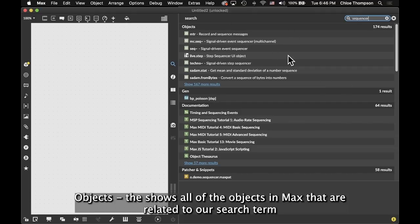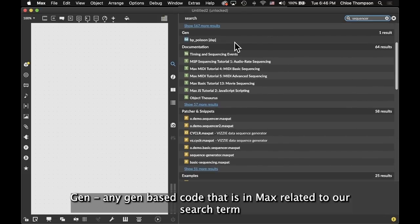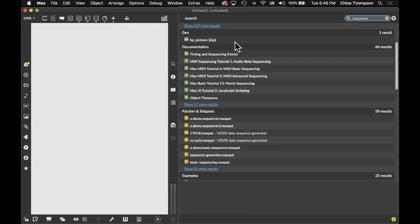Objects - this shows all of the objects in Max that are related to our search term. Gen - any gen-based code that is in Max related to our search term.